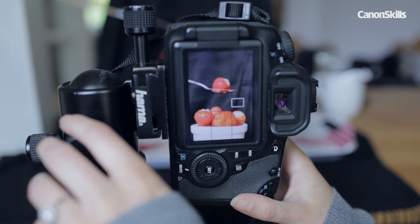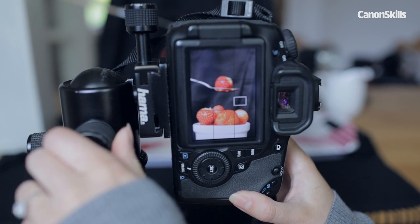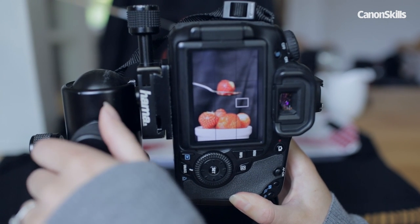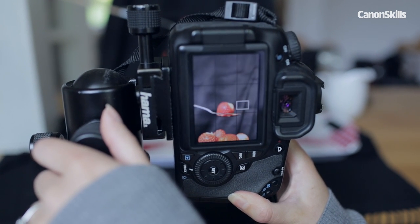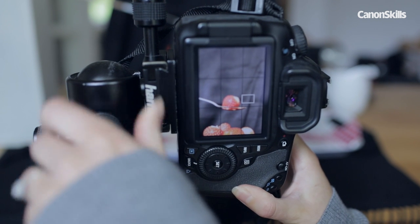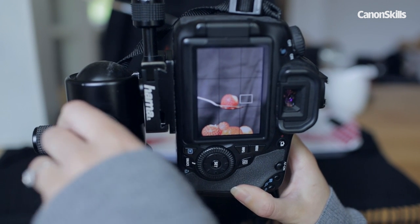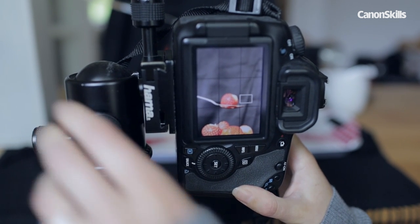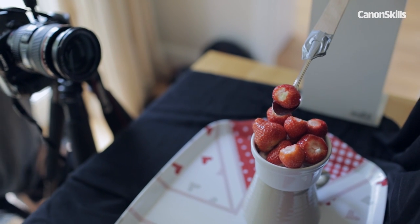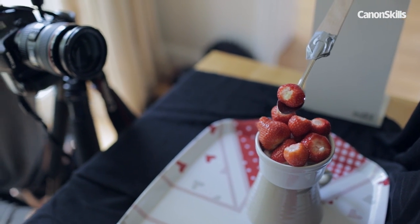Use live view mode to help you compose and focus your shot. You want the tops of the strawberries to be at the bottom of the frame and the spoon and the single strawberry roughly in the middle so there's plenty of room for the falling sugar at the top of the frame.